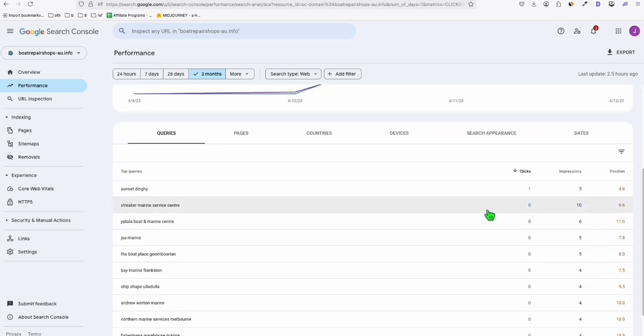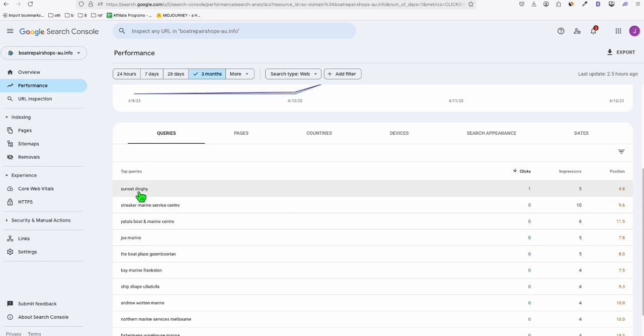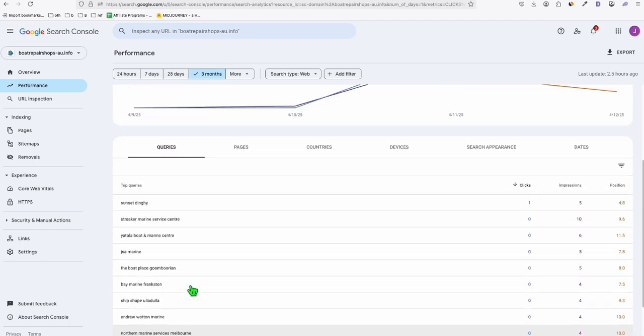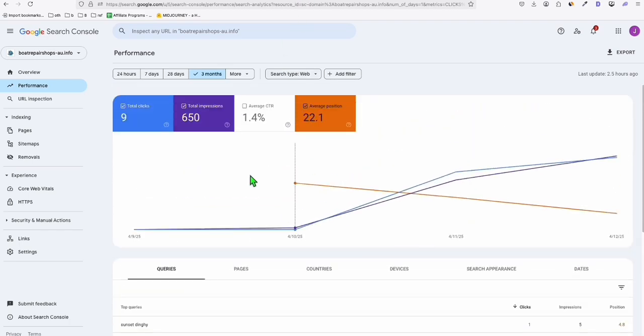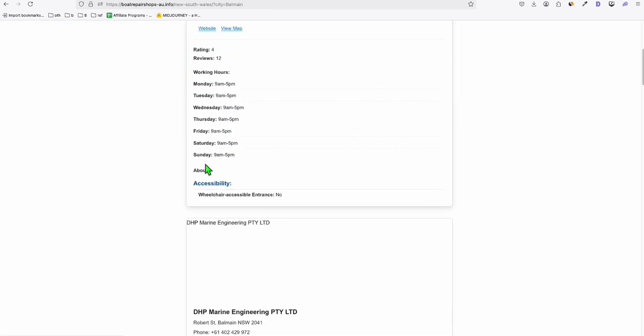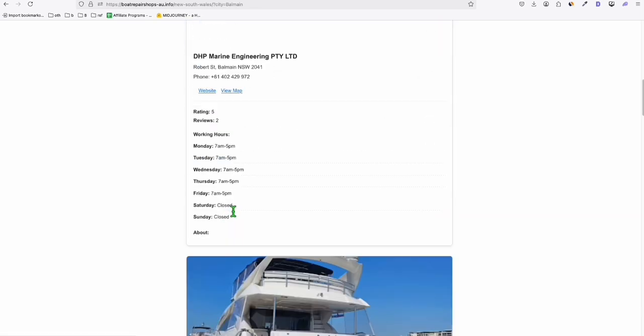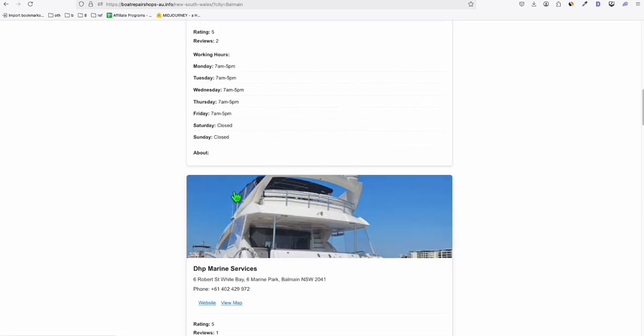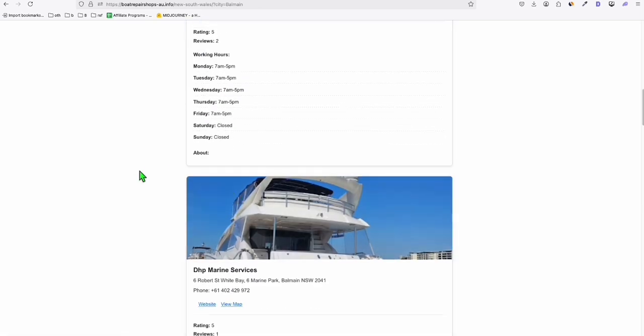And you see right here, we've got here the Sunset Dining and Striker Marine Service Center. So all these boats, all these queries right here, they're starting to build up. And it's very simple right here. All the data were taken from Outscraper, which I will be discussing in full detail in another video.